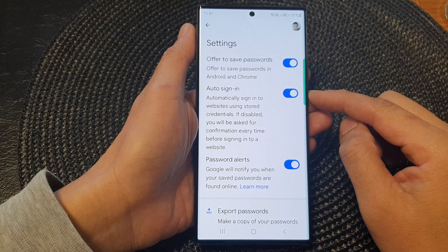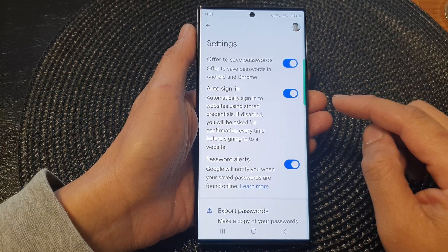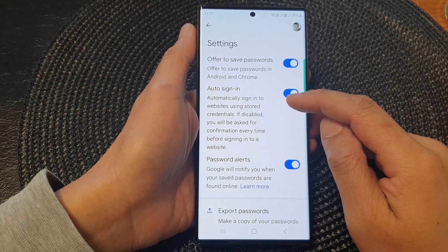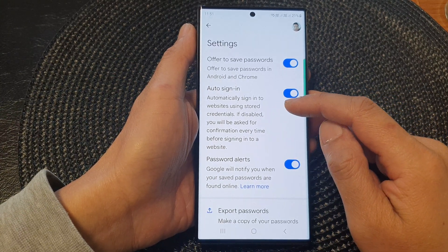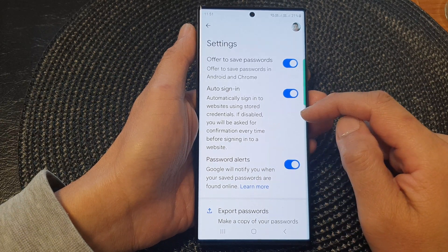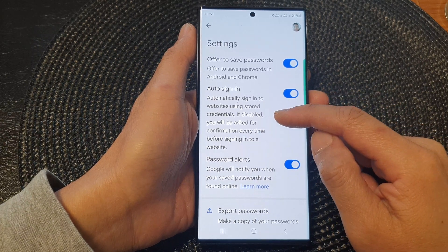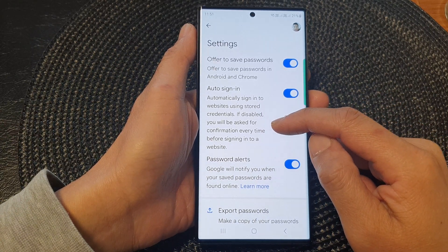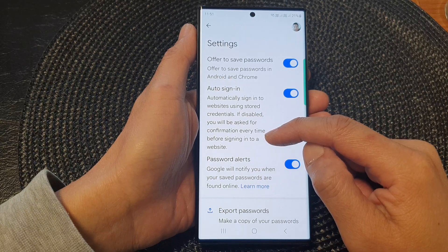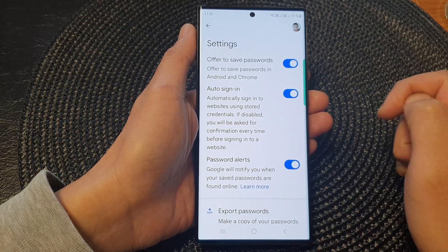Once it is turned on, the device can automatically sign into websites using stored credentials. If disabled, you'll be asked for confirmation every time before signing into the website.